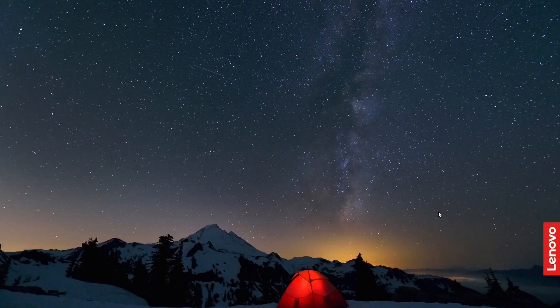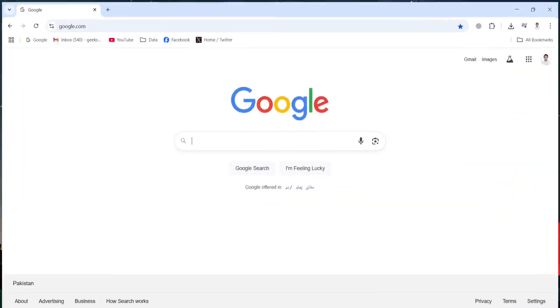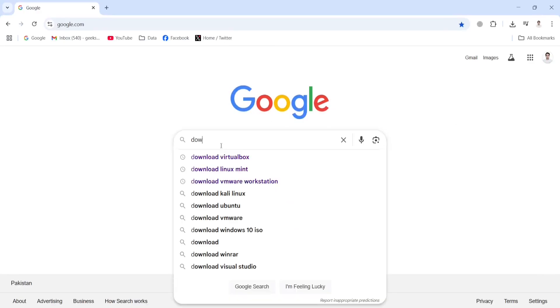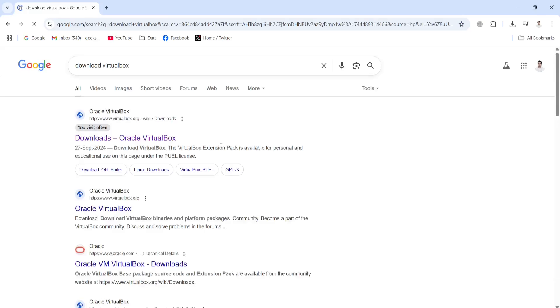Hi guys, in this lecture I'm going to show you how to install Linux Mint on VirtualBox in a Windows 11 machine. First of all, we will download and install VirtualBox in the Windows 11 machine. Click this link to download the file.